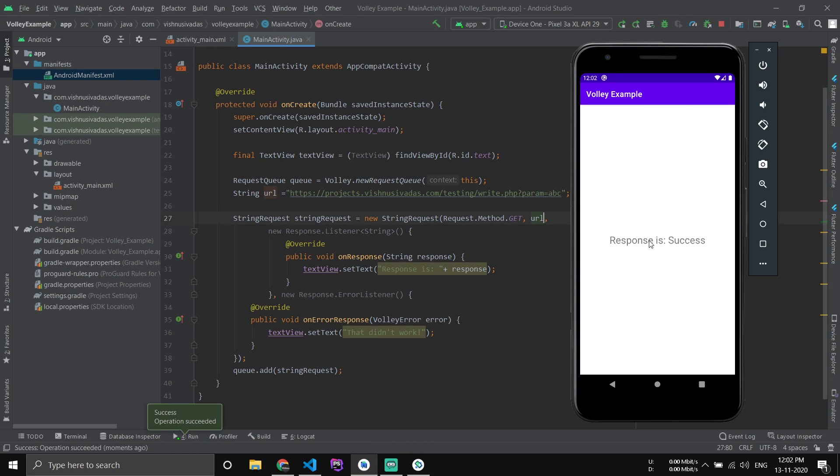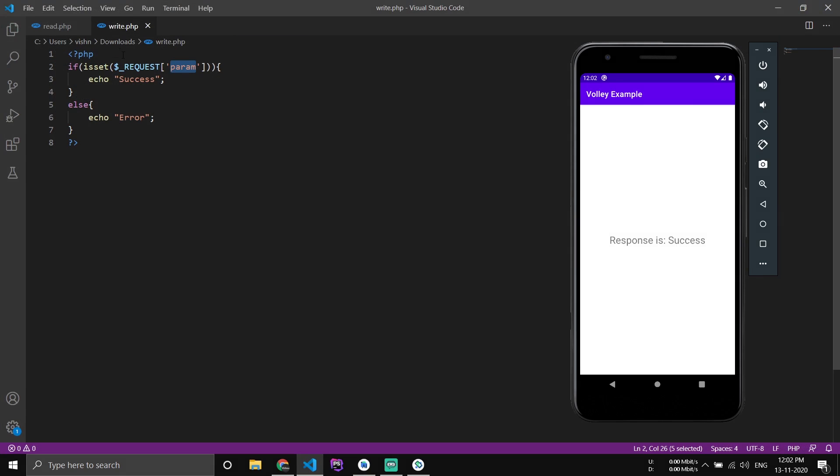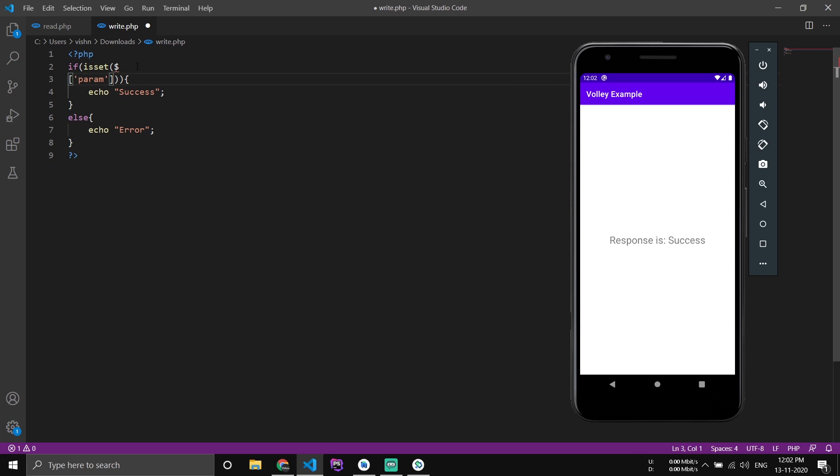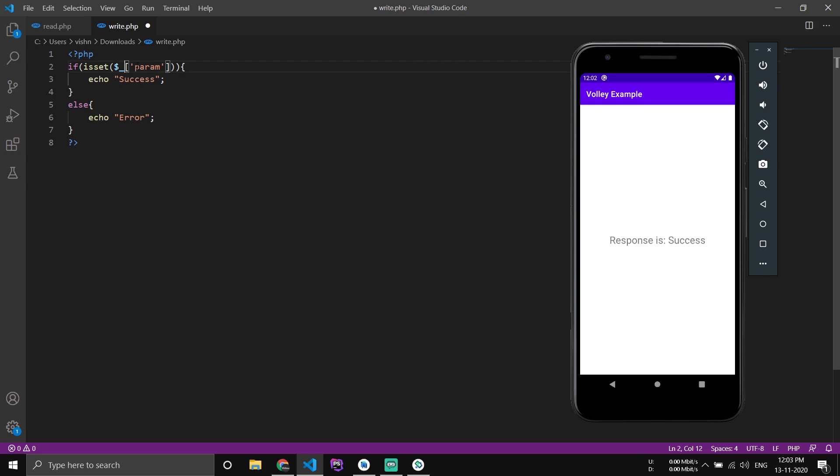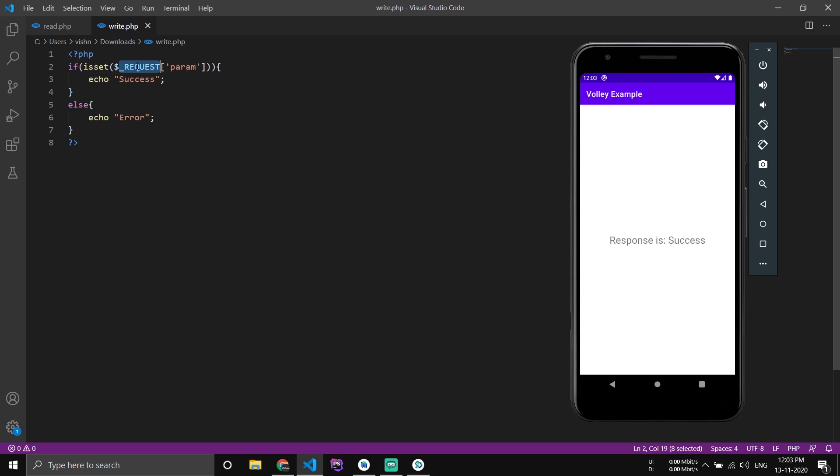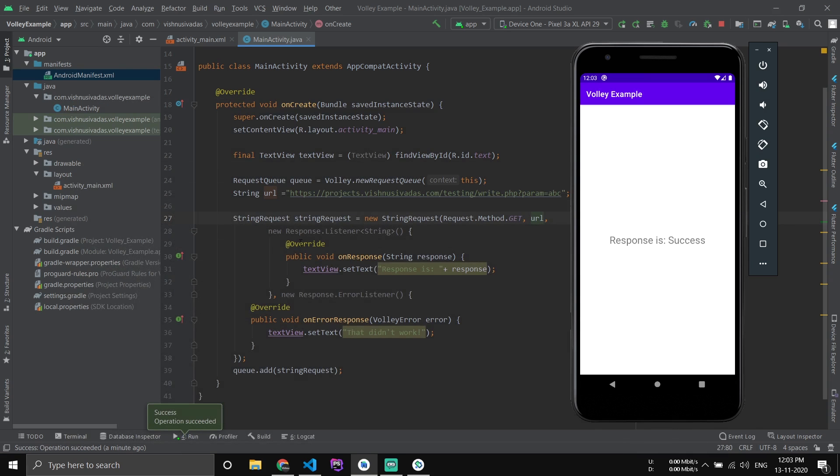Now you can see the response is success. Since we have used the request method, we could use either GET or POST. If we are just mentioning GET here, then we could only use the GET method then the POST method will not work. So just keep it to request.